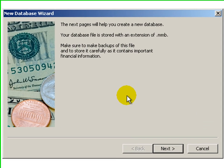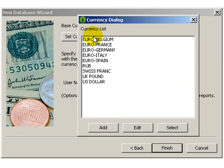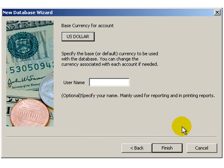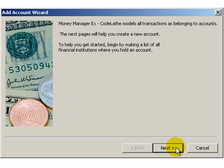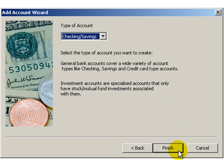Now it's asking you to go through the new database wizard. I'll click next, and click the 'set currency' button at the top and choose whatever currency you want. I'll choose US dollar and click select. Once you have the base currency set, click finish. Now it'll ask you to add an account, so I'll click next. Let's say I had a checking account at Bank of America, so I'll type in 'B of A checking'. Click next — the account type is already correct, it's on checking/savings — so I'll click finish.